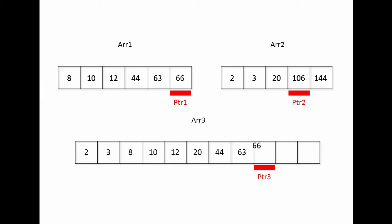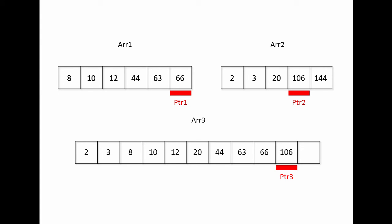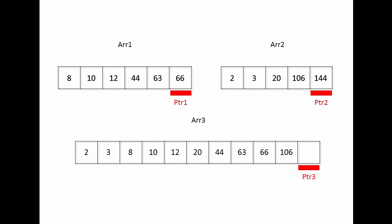Now eventually, one of these arrays will contain no more data to be copied. So then it's a simple matter of taking the remaining items out of the other array. And there we have it. Our target array is fully populated, and the data has been merged.